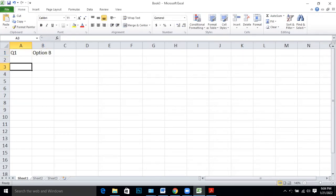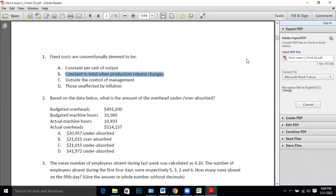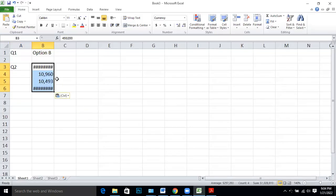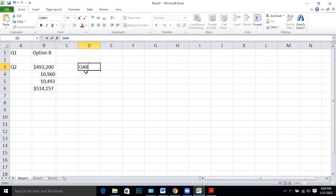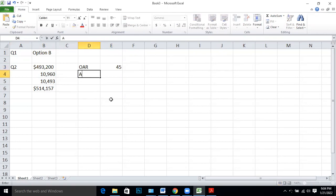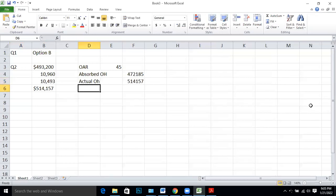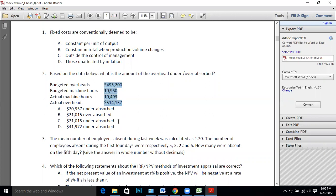Q2: Based on the data below, what is the amount of overhead under or over absorption? The OAR is 493,200 divided by 10,960, which equals 45. Absorbed overhead will be 493 multiplied by 45. Compare this with actual overhead of 514,157. Subtracting gives a negative answer — it is under absorption of 41,972. The answer is Option D.